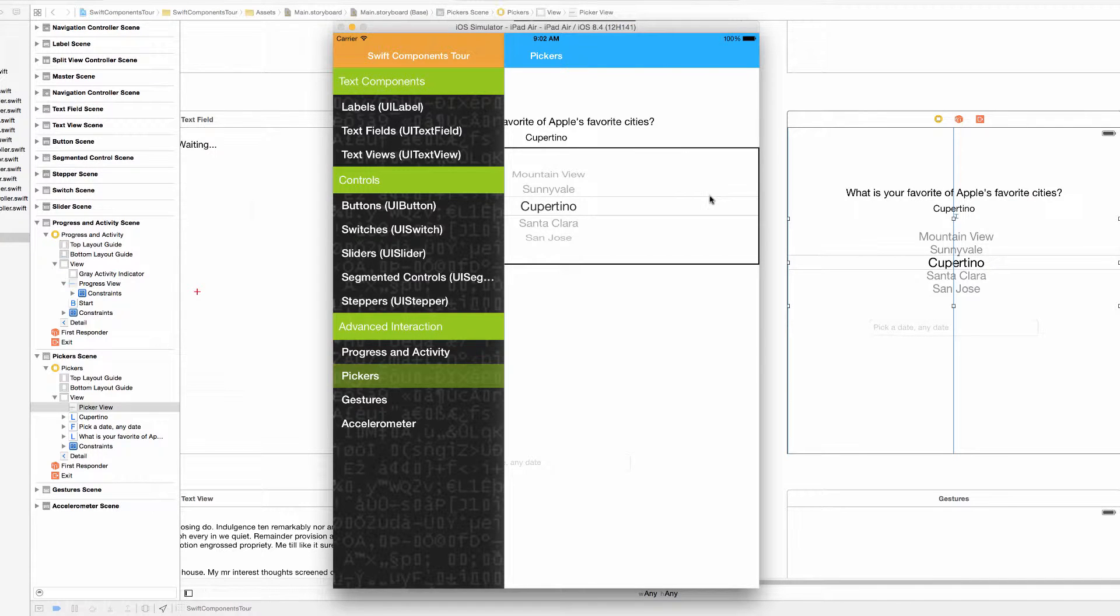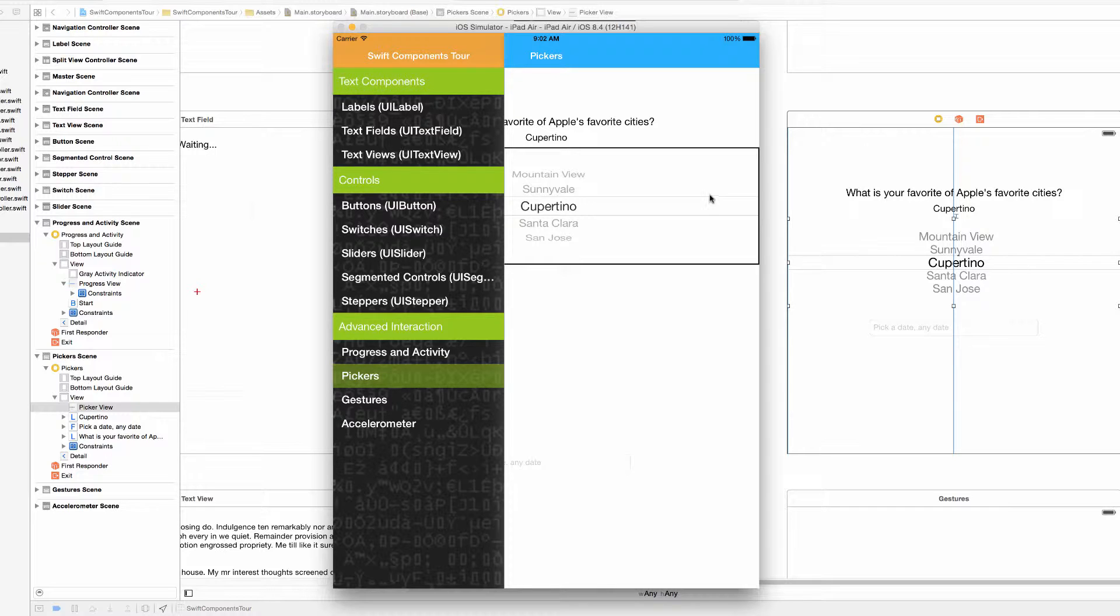Hello and welcome to another stop on the Swift Components Tour: Pickers. I'm Kyle with Nibble Noggin I.O. and let's jump right in.